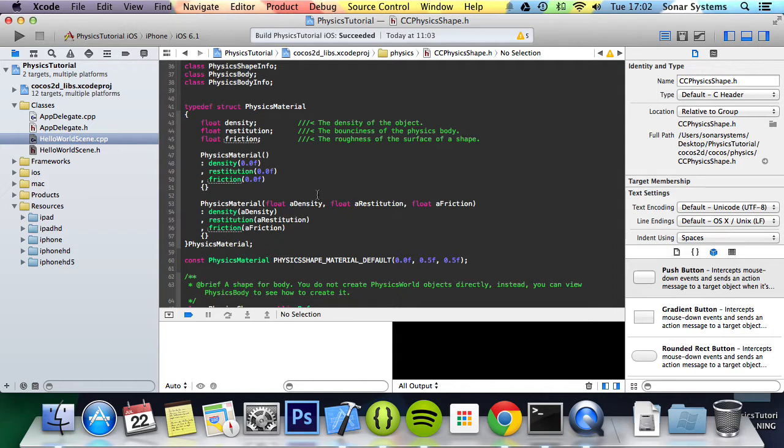For example, if you bounce a ball, the bounce will gradually reduce if the restitution is 1. Then it means the total force before will equal the total force after. So basically, elastic collision.